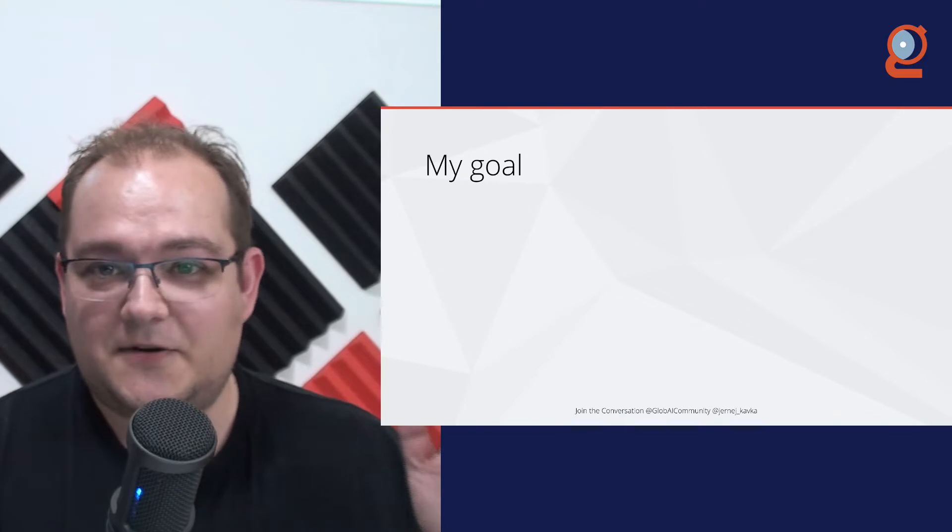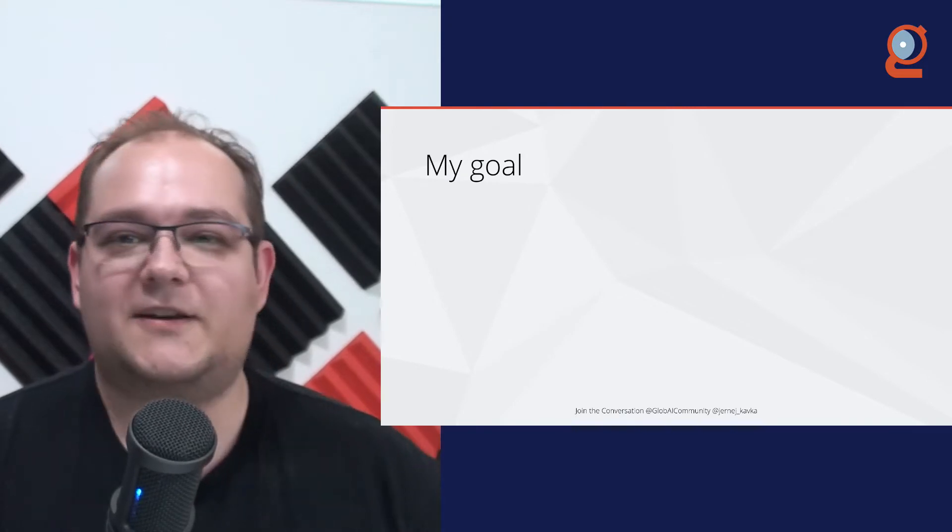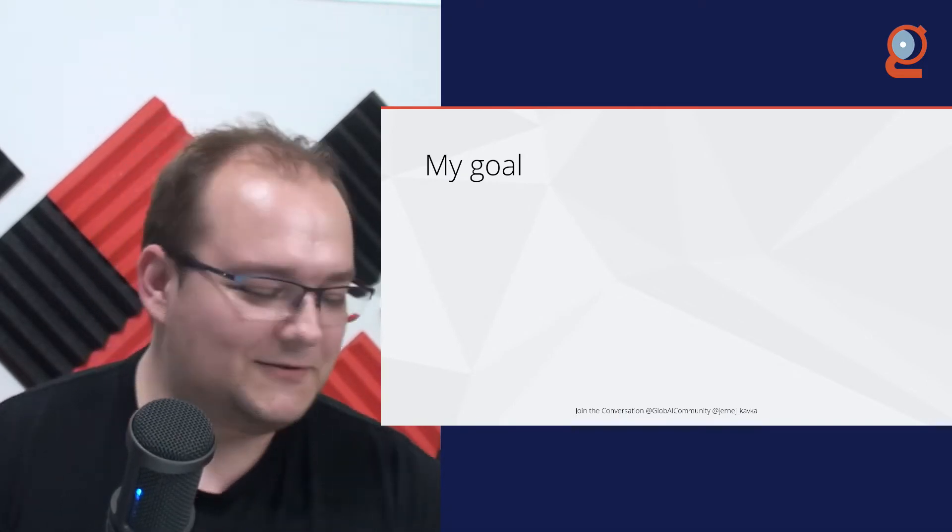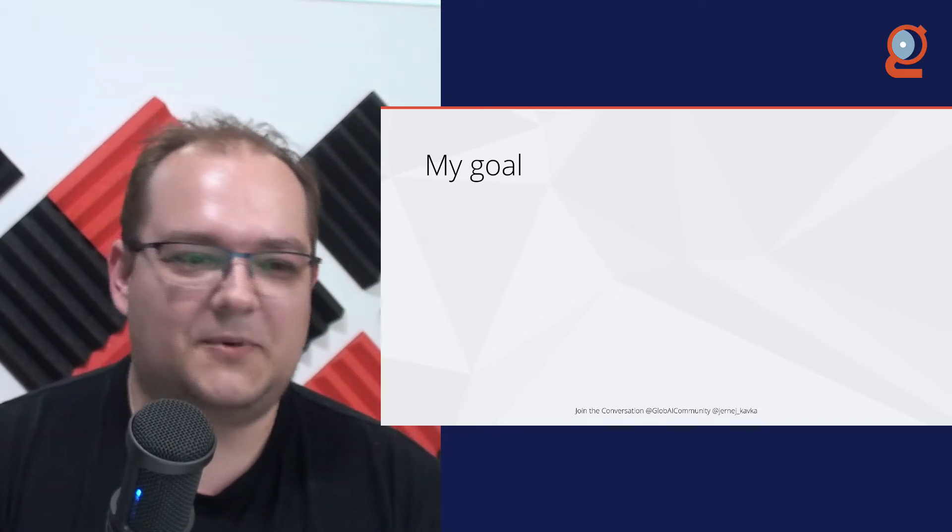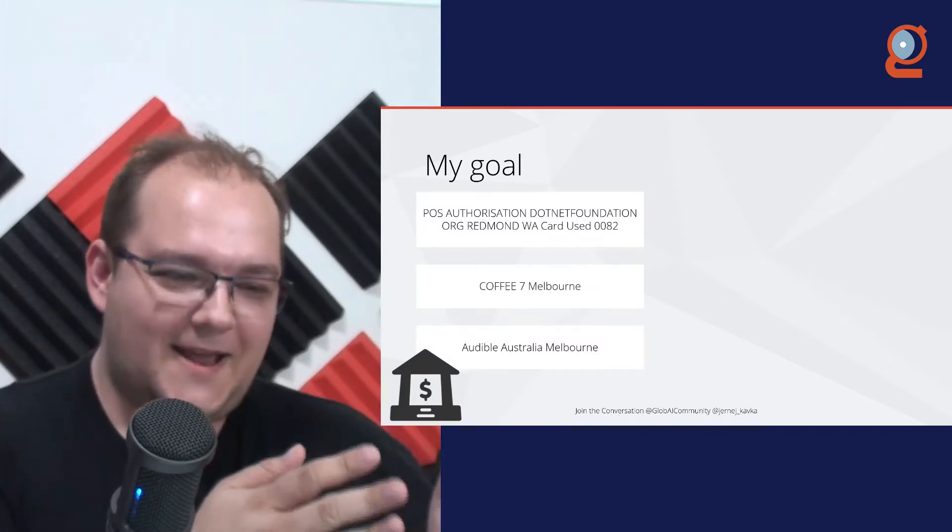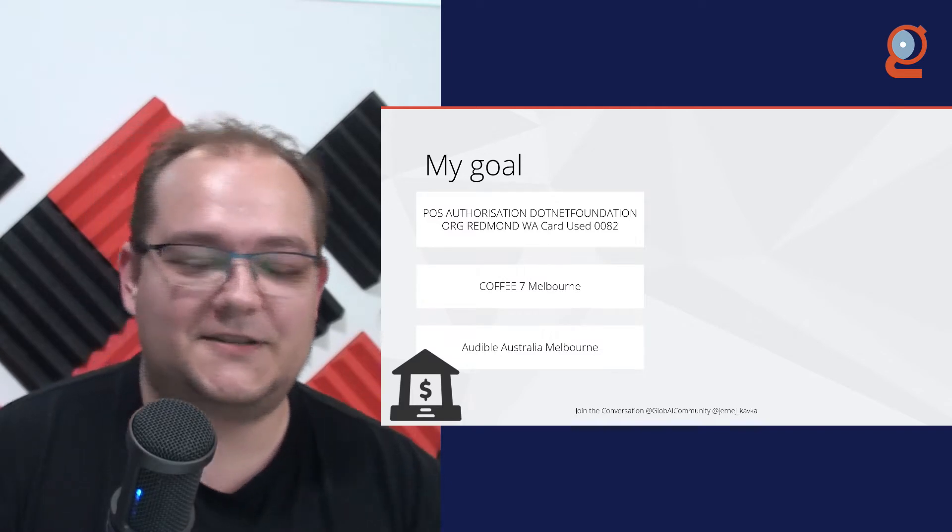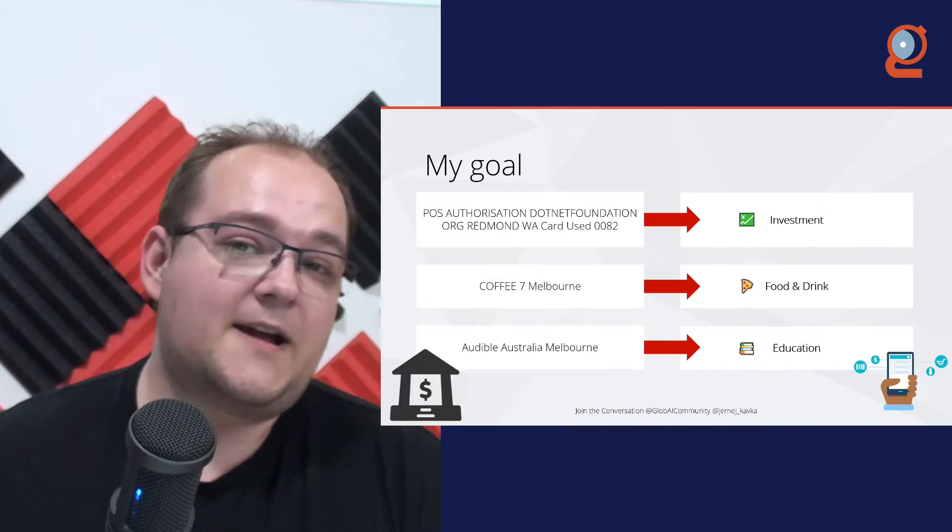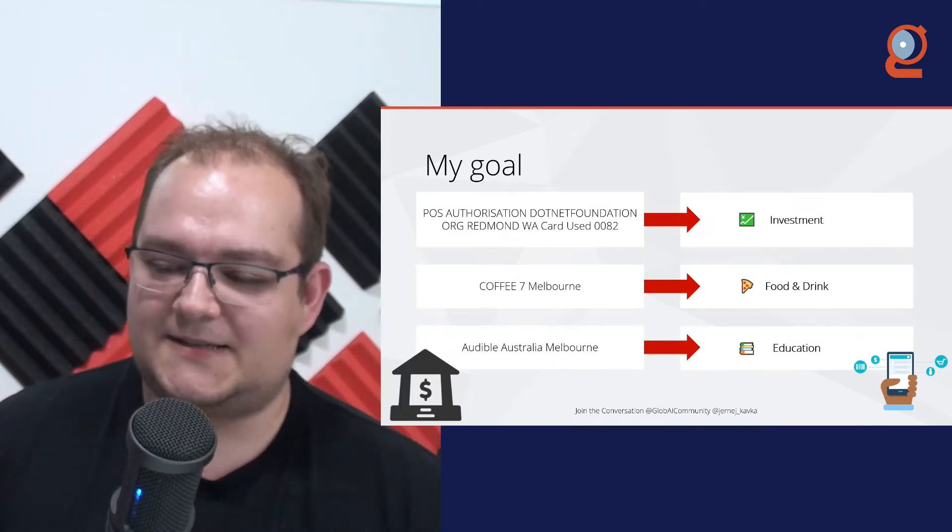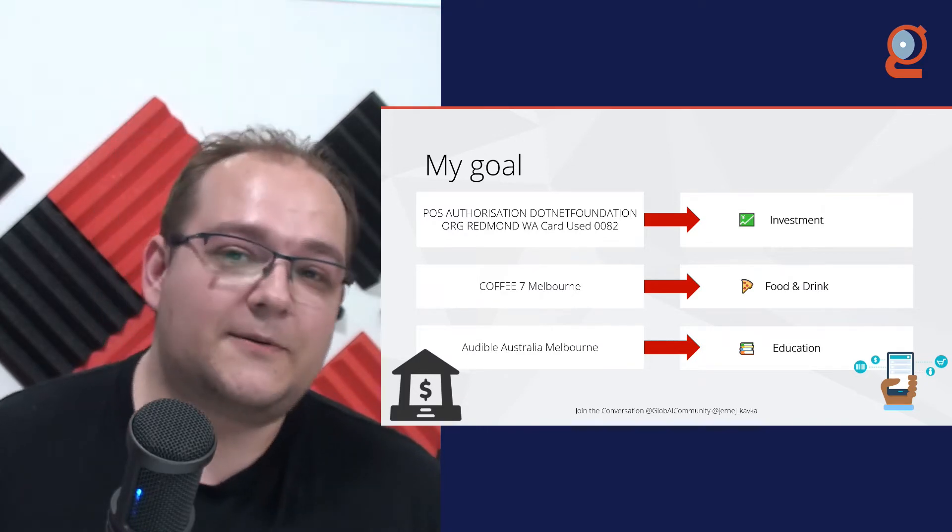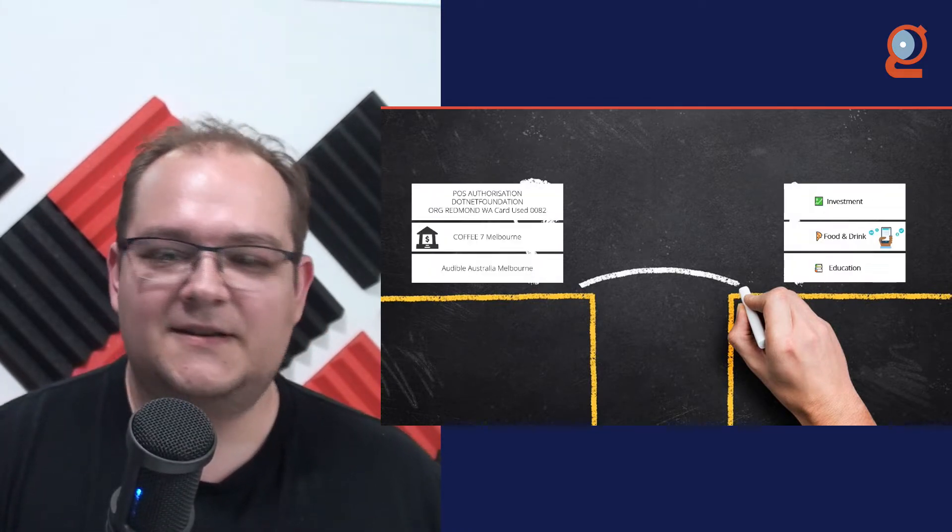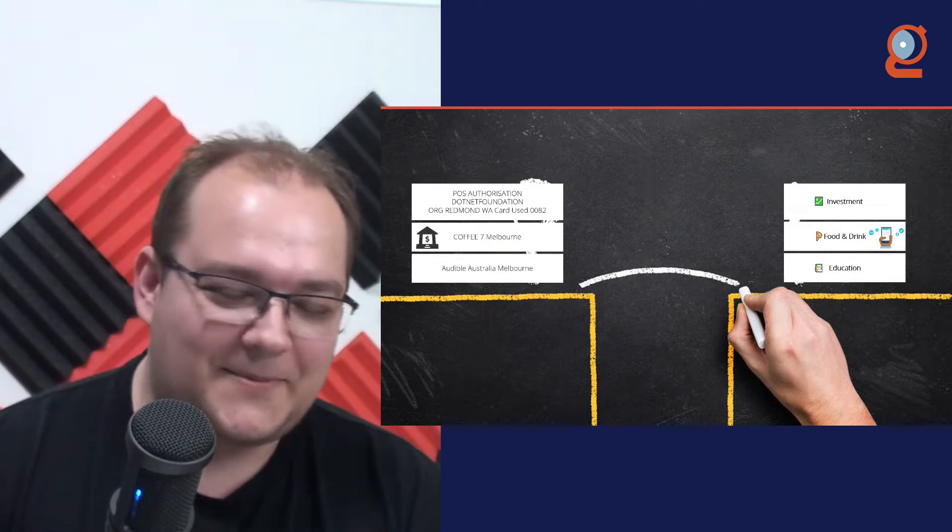All right, so when I was trying to build my first automated solution, I actually had a very simple goal in mind. I tried to manage my finances, and on one hand, I had my bank transactions, and here are some of the descriptions of those bank transactions, and I want to have categories out of that, because what I wanted is to know where all of my money is going. So I was thinking, okay, on one hand, we have the descriptions, on the other hand, we have categories, so how can I bridge that gap?